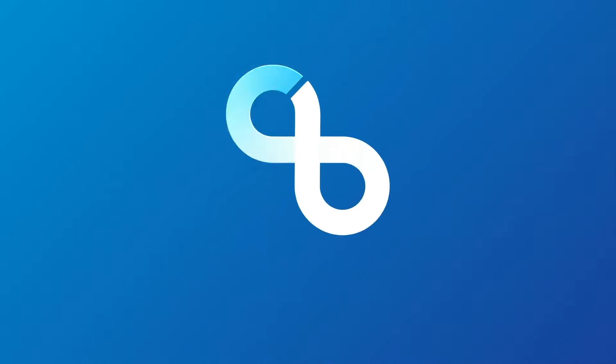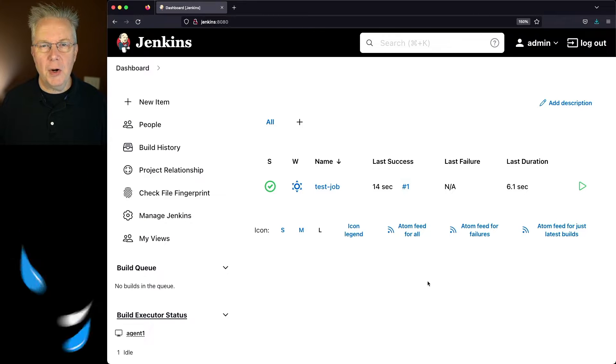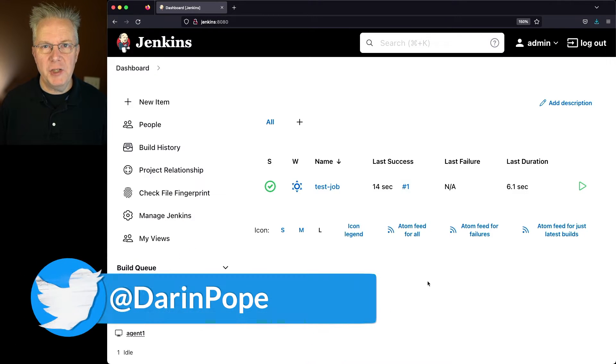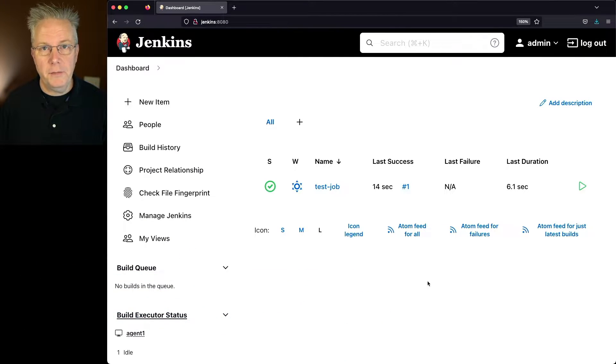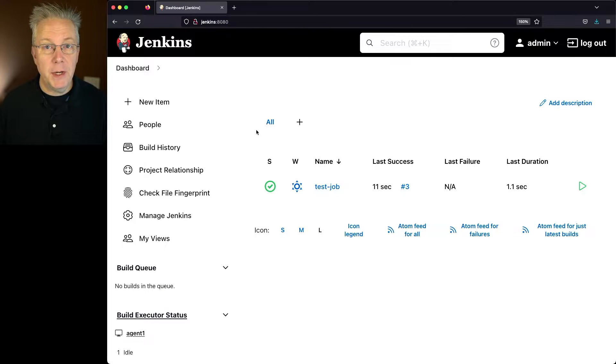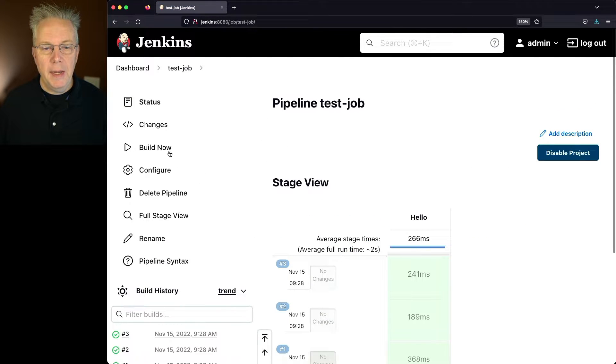How to manually trigger a Jenkins build. Here's today's starting point. I have a Jenkins LTS controller version 2.361.4. The first way to manually trigger a Jenkins build is just to go into the job and click on Build Now.